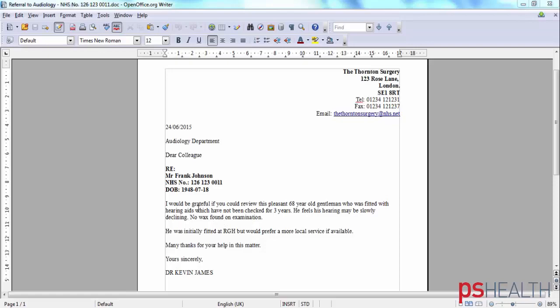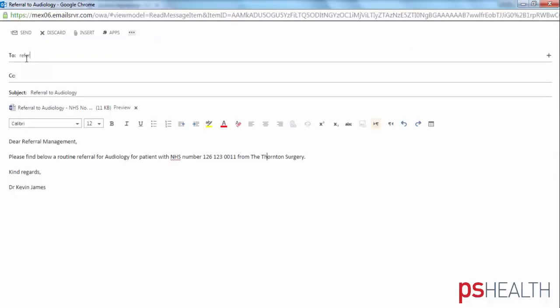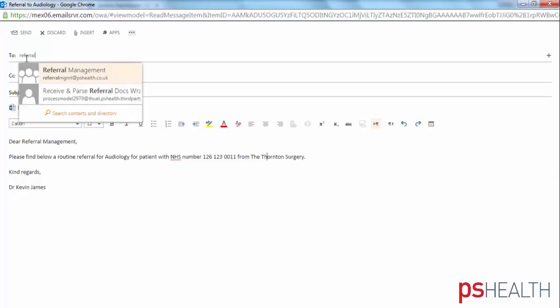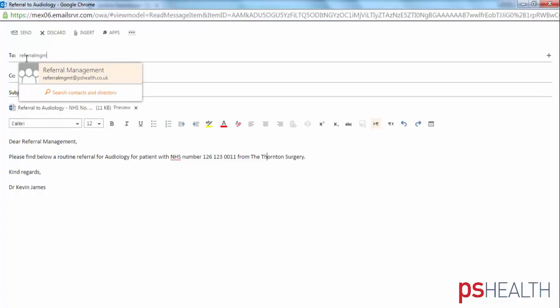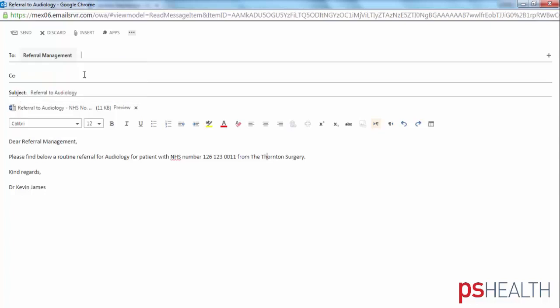In this example, we will simply email the referral letter to the referral management solution. The referral letter can arrive in any format via e-referrals, email, or even fax.